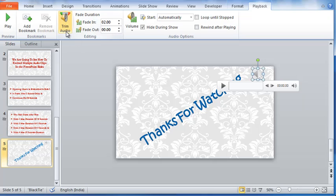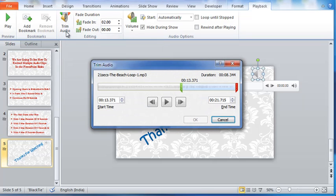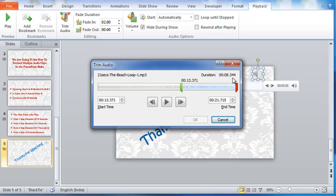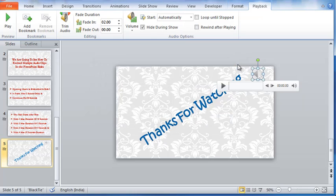Let me click trim audio now. See, I have used the same audio here. But this time, I have trimmed it to the last eight seconds. This means the music fades in for two seconds in the last slide. It then plays for six seconds before ending.